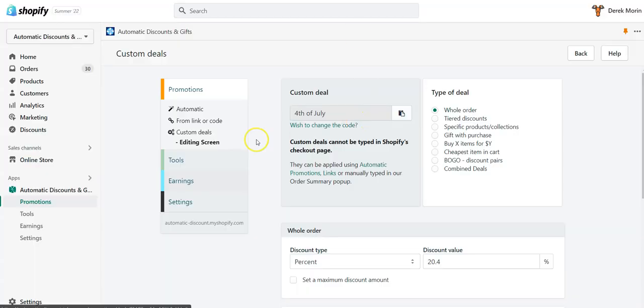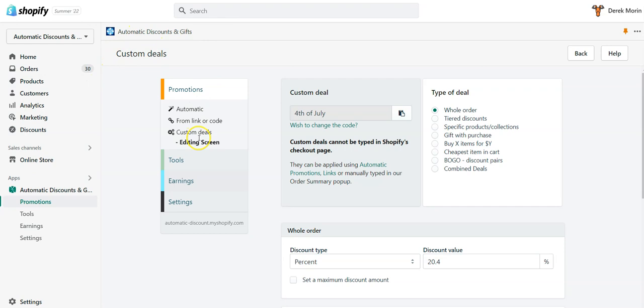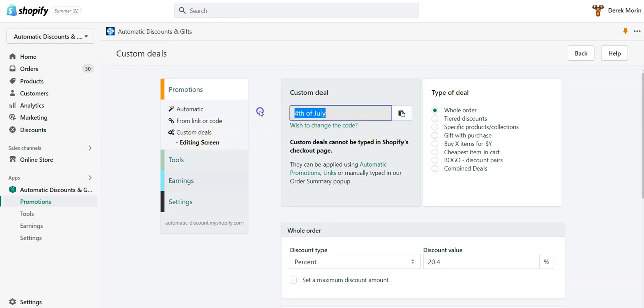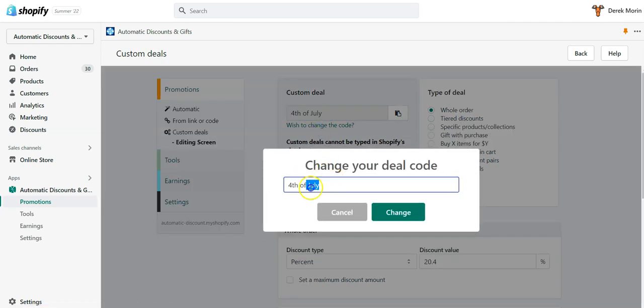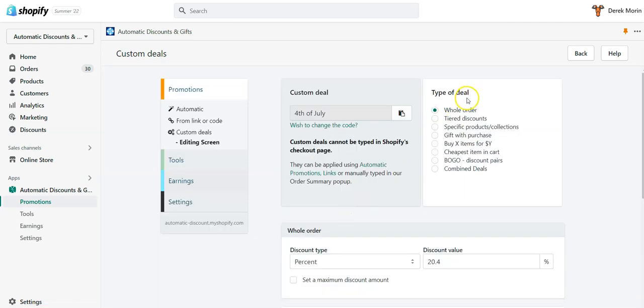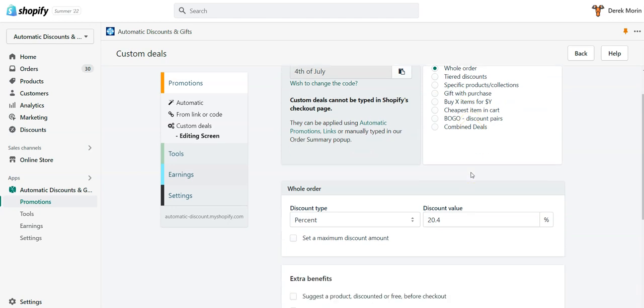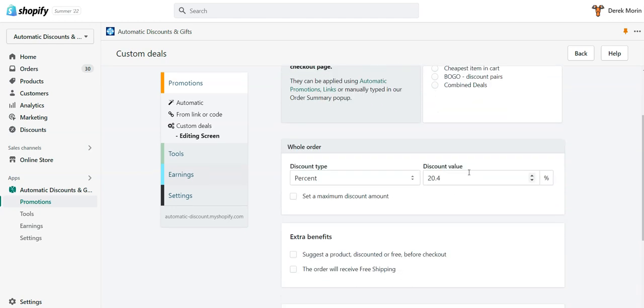I'm going to show you how to do that. You go inside our Automatic Discount Gift app, select custom deals, and click create new. I created this deal that I renamed 4th of July. It's on the whole order, but you can see we have different types of deals and we're adding more every month, every quarter.